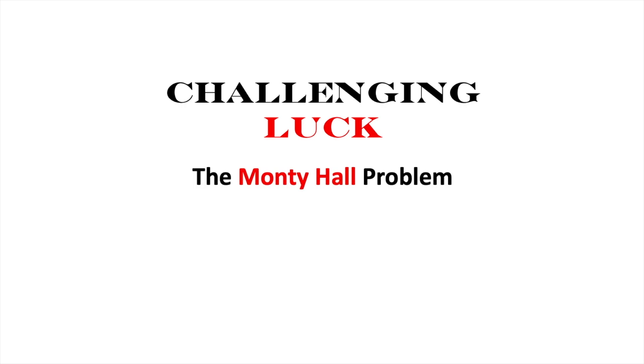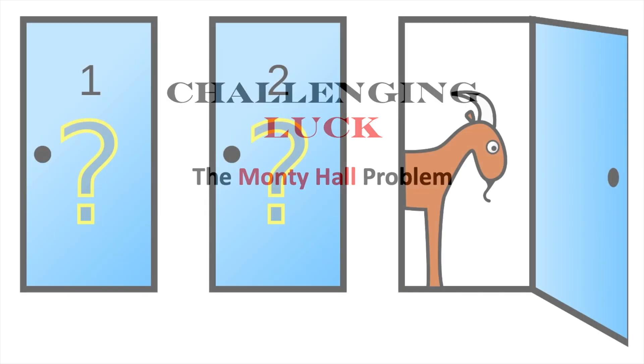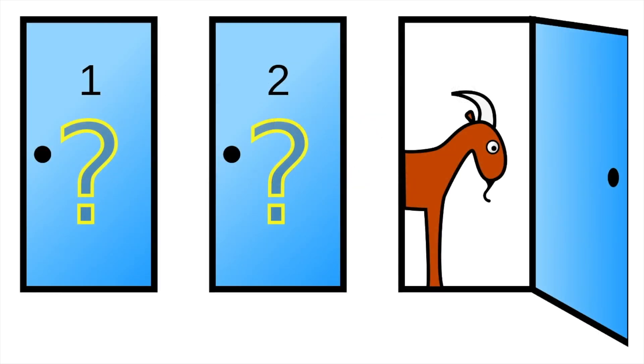Hello friends and welcome back to the channel where today we will be looking at the Monty Hall problem. I'm sure all of you have heard of this problem but I'll just go over it to explain it again.